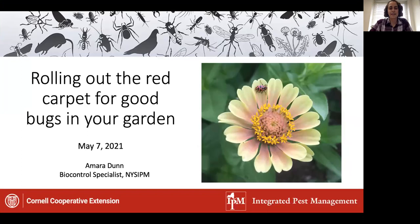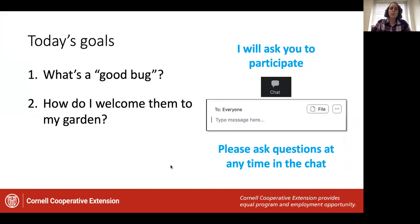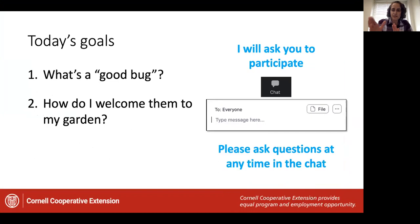Thank you, Matt, and thank you everyone for joining us today. So when I give presentations, I like to give folks an idea of what they can expect. There are two things we're going to cover in the next few minutes: what is a good bug, and then how do I welcome good bugs into my garden.